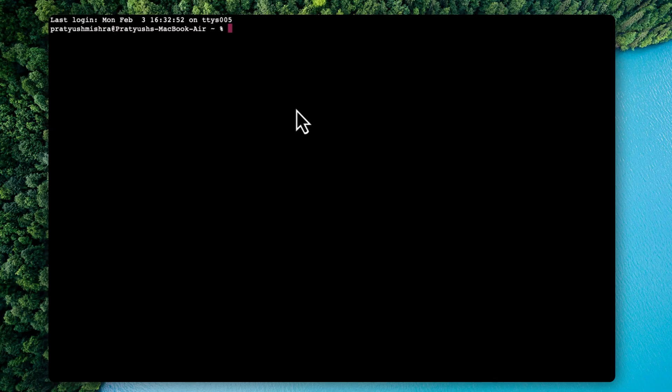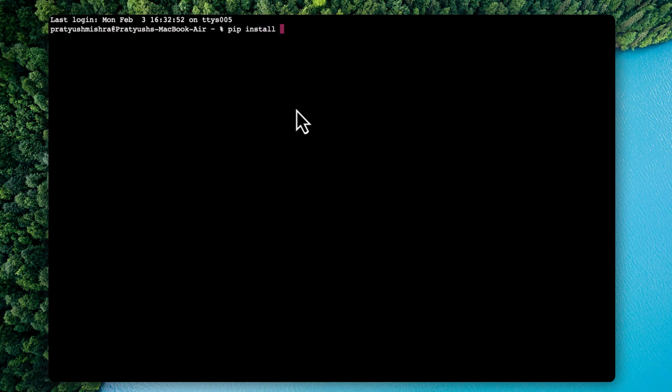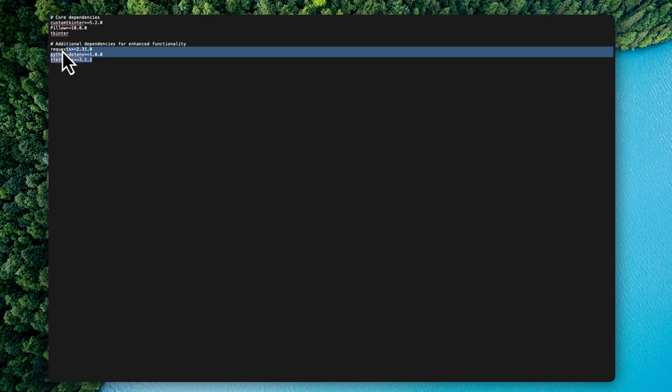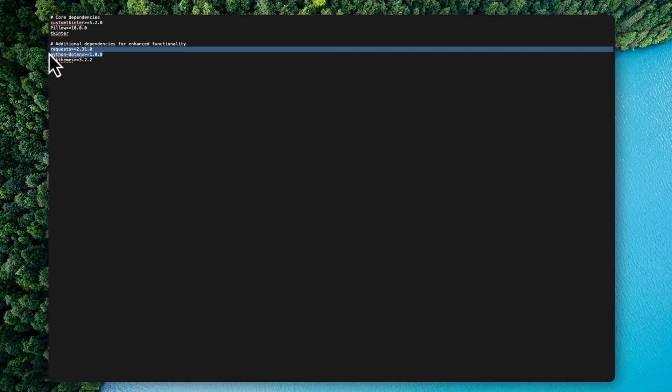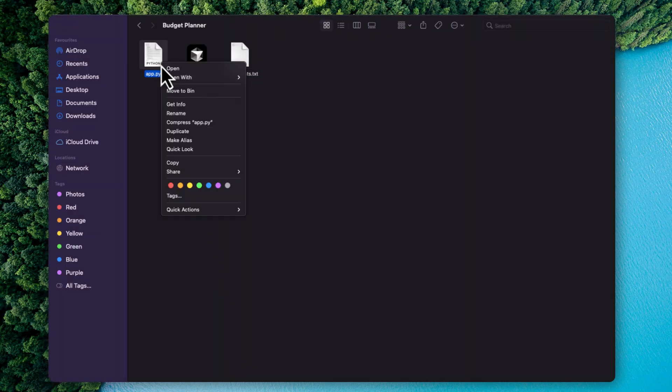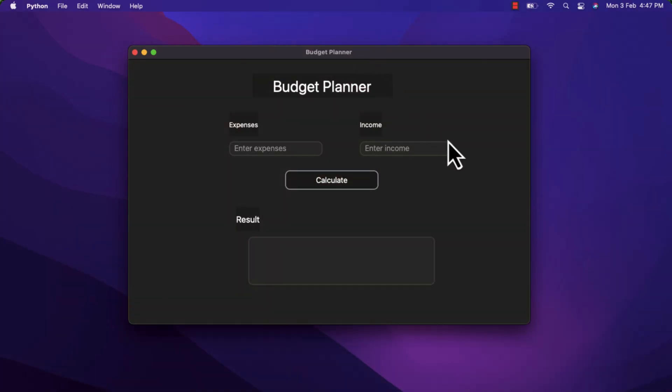So all you have to do is copy this particular thing, the main libraries and then install it. Just open up your terminal and then type in pip install and then the library name. Now do this thing for all the other libraries also, for example, the request for TTK themes and python.env every single thing. Once they are installed, you can run the application using the Python launcher.